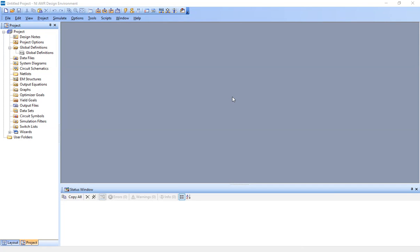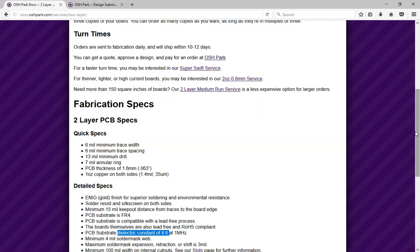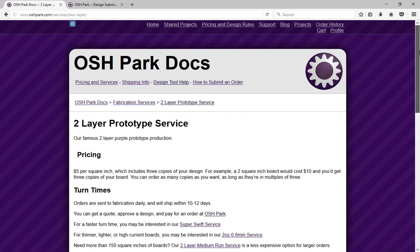In this video, I'm going to show step-by-step how to use NI-AWR design environment to lay out a printed circuit board, PCB, and generate and export the Gerber and drill files to have the board made by a board house. The board house I chose for this example is OSH Park.